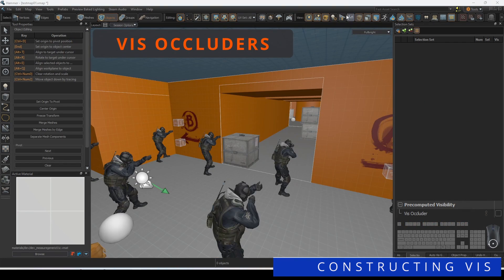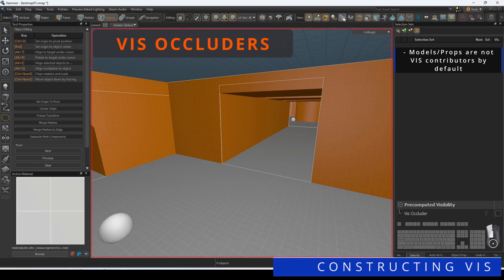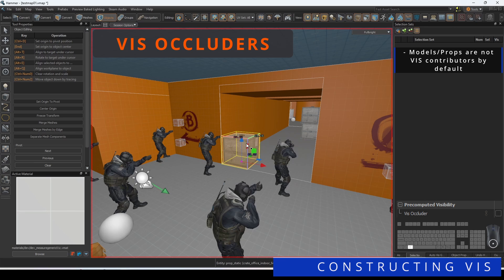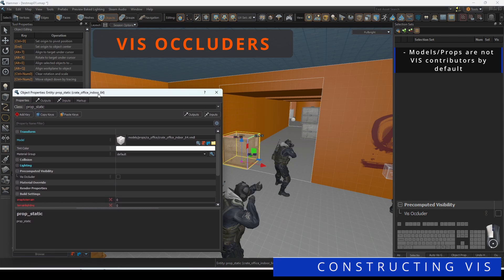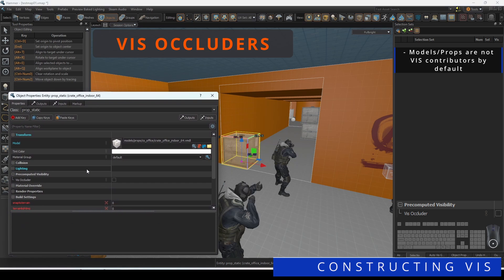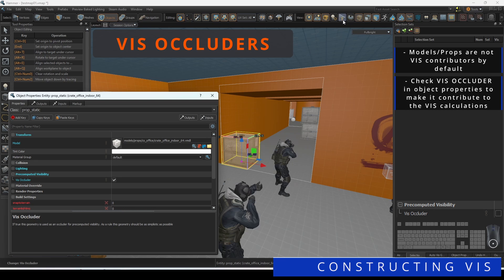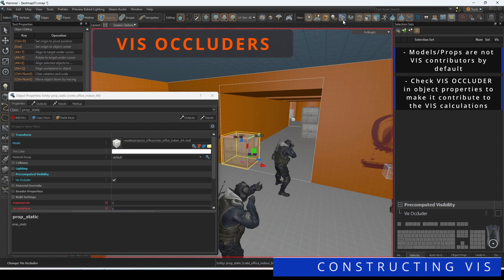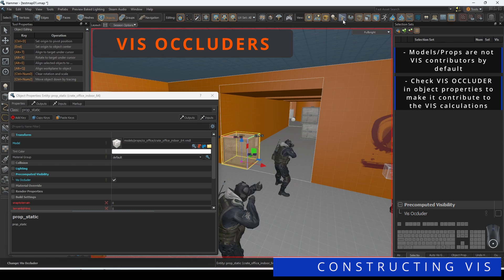By default, you'll notice that models are not Viz contributors. This is because Viz wants to build in the most simplistic way possible, and the finer details of these props and models will end up creating smaller groups of clusters instead of measuring the big picture. If you want them to contribute to Viz, mark the checkbox Viz Occluder to make it a part of the computation.